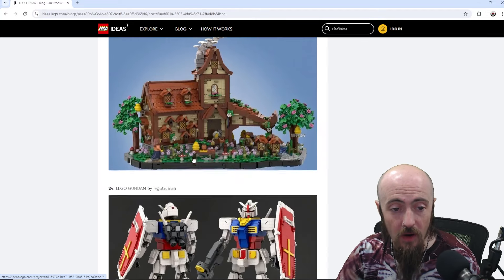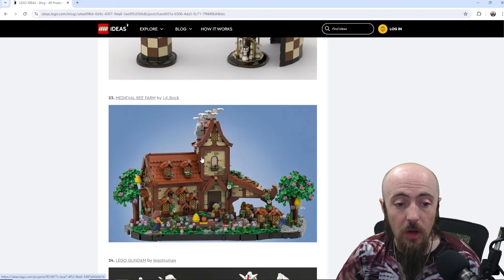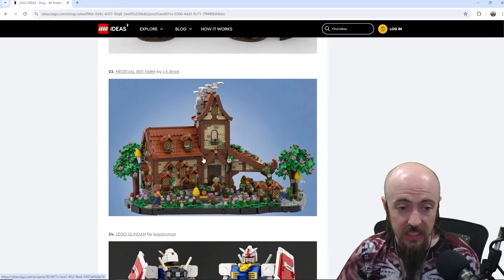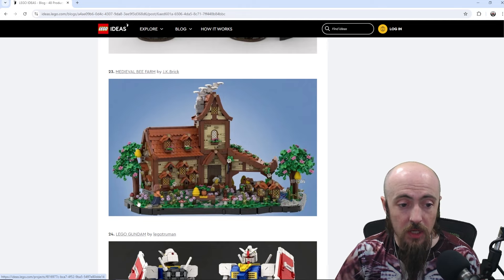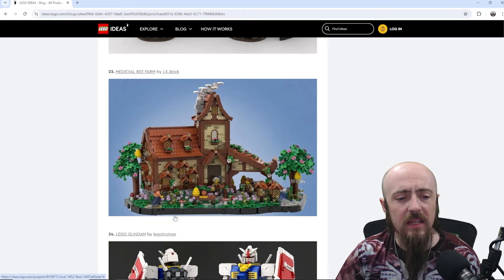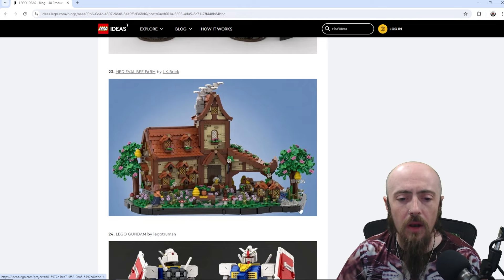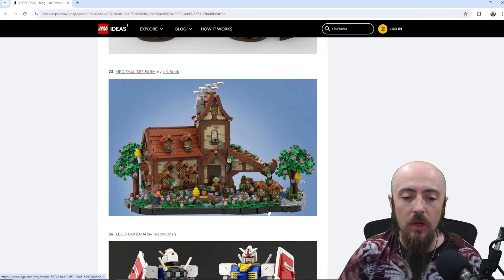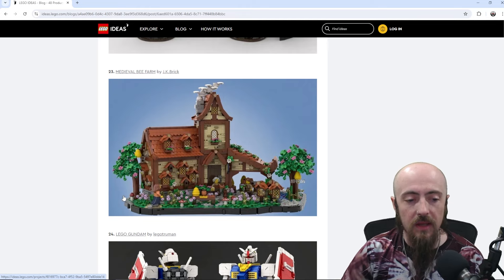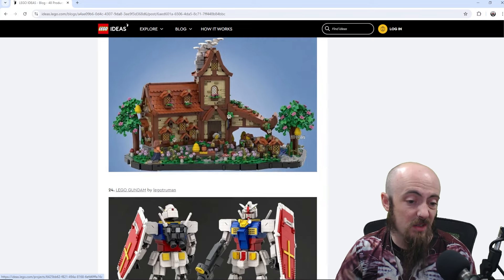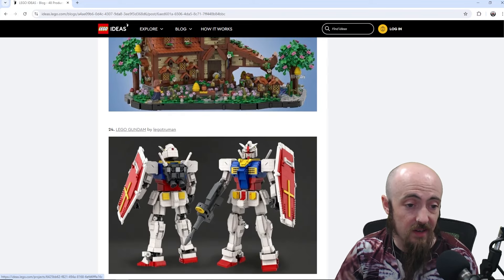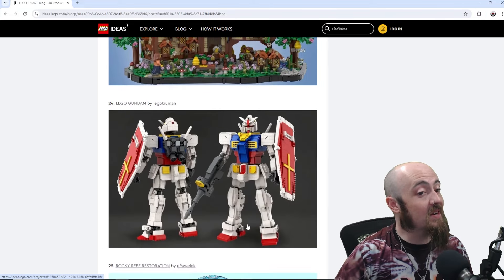Medieval Bee Farm. And so another one just hitting that medieval castle vibes. Looks like it's built up on a platform. So a little bit special building technique. So that's kind of cool down there.